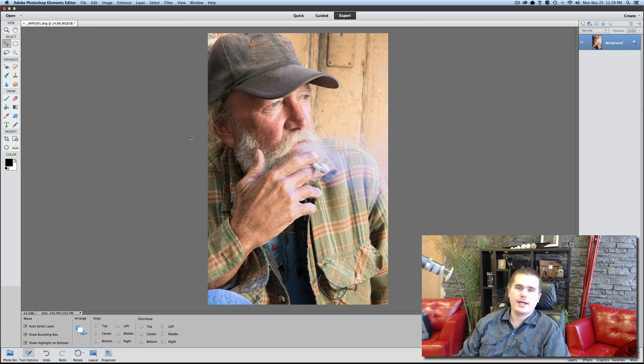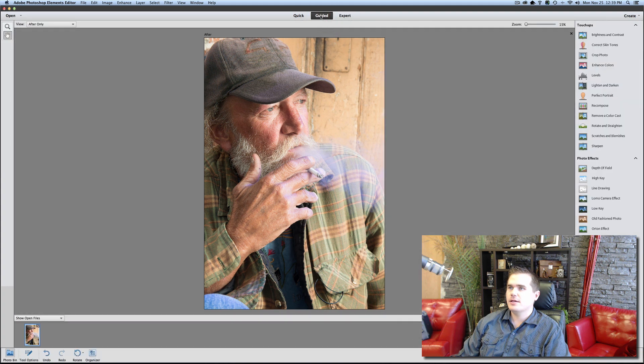I want to show you really quickly how to add a vignette in Photoshop Elements. There are two ways of doing this: one with the guided and the other with the expert. Let's go through the guided first.